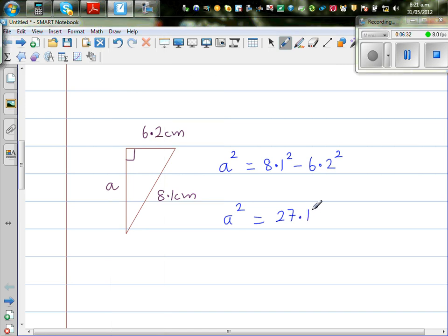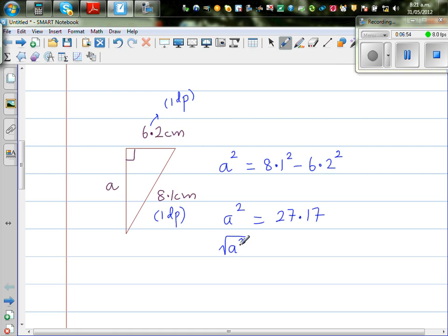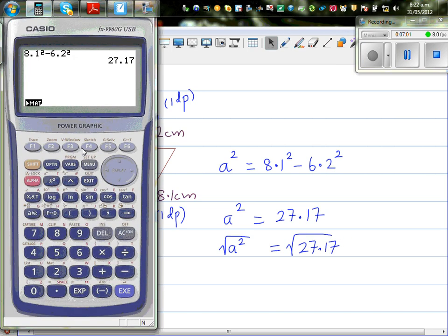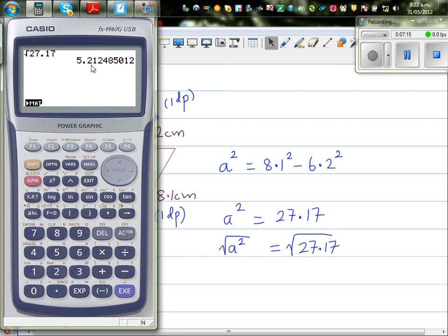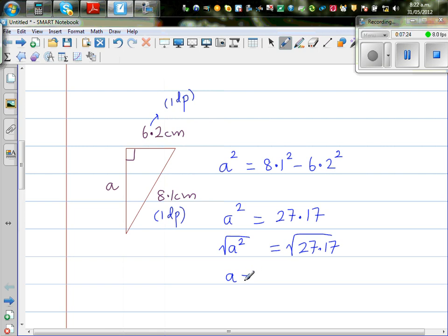So a squared is 27.17. Now, the given measurements are both to one decimal place, so as a convention you should also leave your answer in one decimal place. Taking the square root of both sides: a equals the square root of 27.17. Using the calculator with the square root key and pressing 27.17, the result rounded to one decimal place is 5.2 centimeters. So a is 5.2 centimeters, to 1 decimal place.